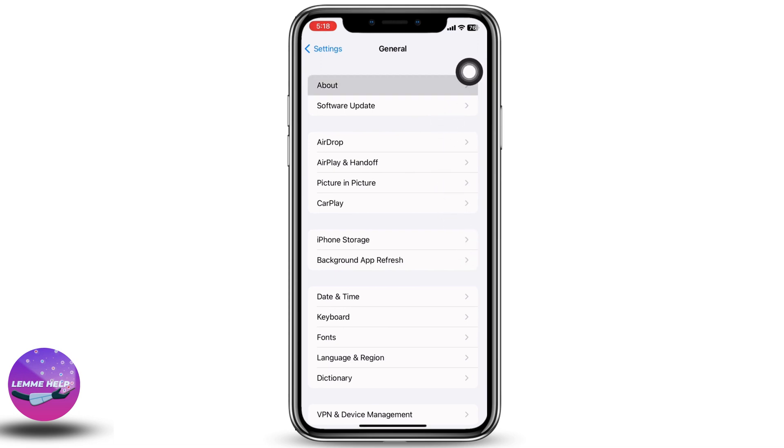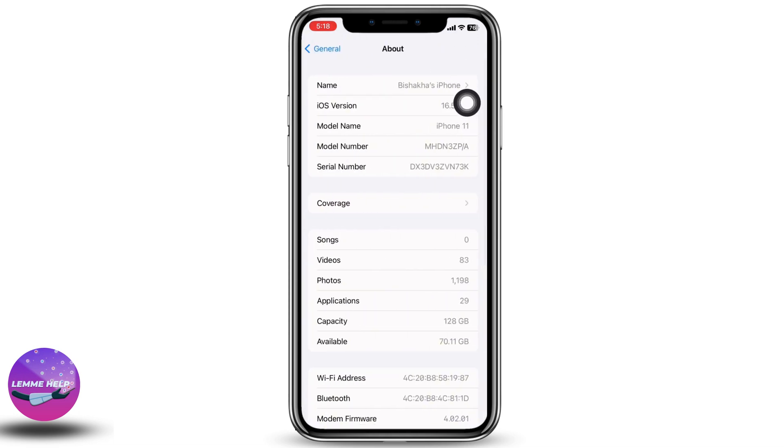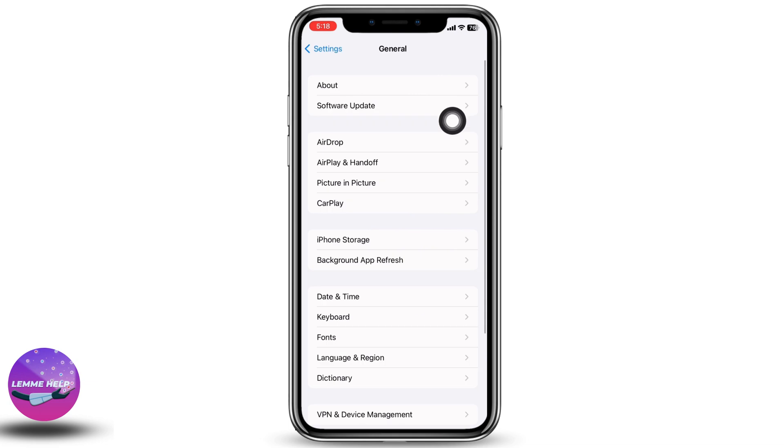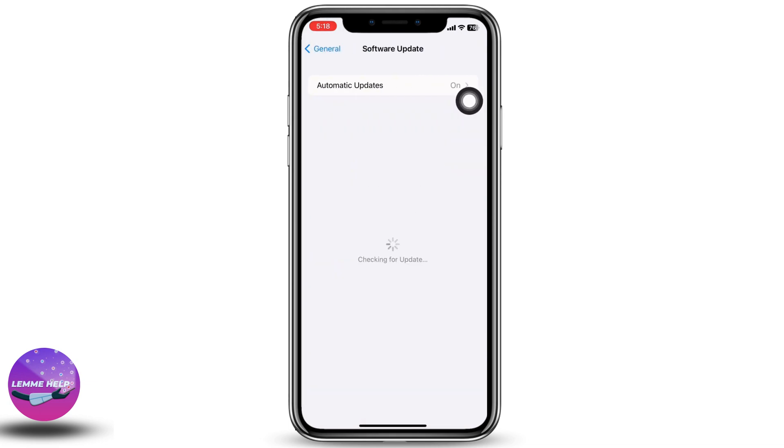Make sure you are using the latest version of iOS. If not, go to Software Update and update your device for better performance.